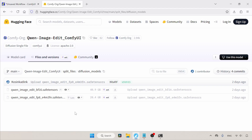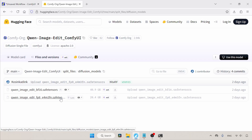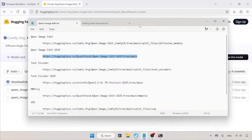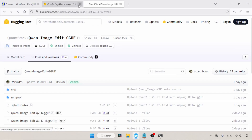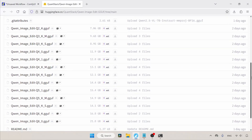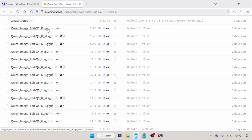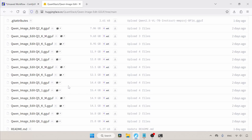Here we have two formats of QN Image Edit: one is BF16 and the other is FP8. If your computer can run BF16, download the BF16 format. If not, use the FP8 format. If you cannot run either format, you can try other quantized formats of QN Image Edit that come as GGUF. I personally like Q4KM. I don't suggest Q2K, which generates poor quality images. Later in this video, I will show you how to use the GGUF models.